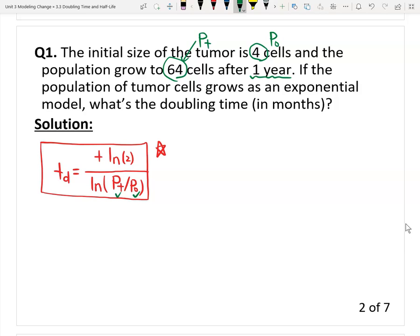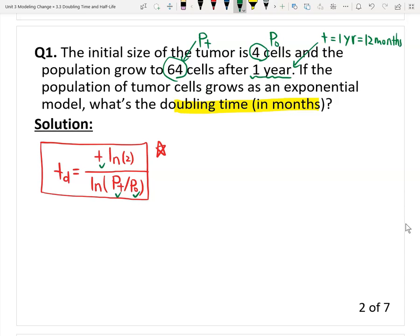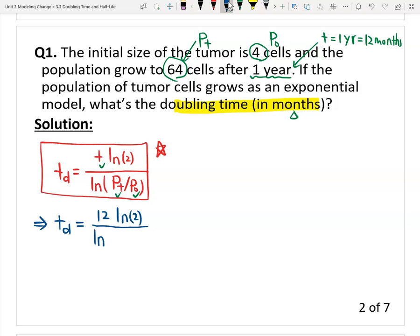What is t? T is after one year. The question asks for doubling time in months, so we have to make the unit consistent. Therefore, I will change t from one year to 12 months. Now I plug everything into the formula: Td equals 12 months times ln(2), divided by ln(64 over 4). The formula is set up.